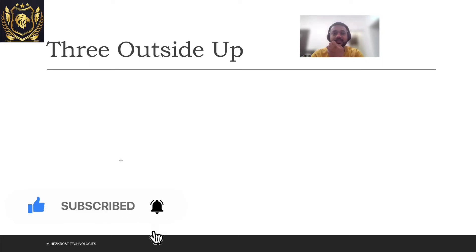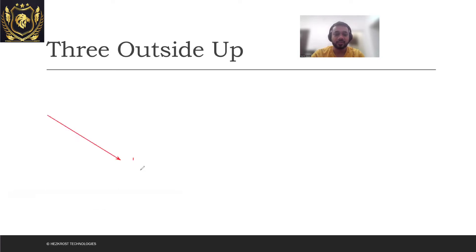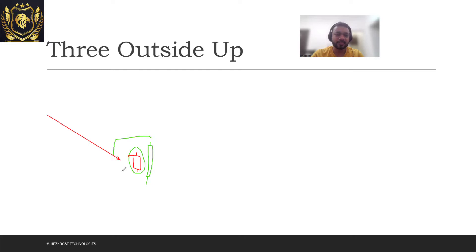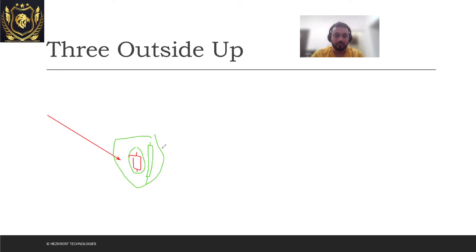This is my red candle and then there's a bullish candle which engulfs this particular red candle. So there's a bullish candle which is completely engulfing this particular red candle. This itself is a pattern which is also known as a bullish engulfing pattern, but we wait for another confirmation.